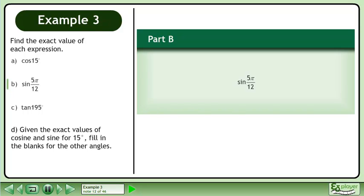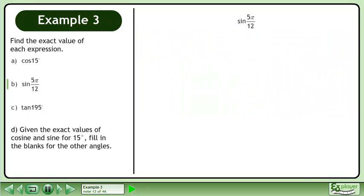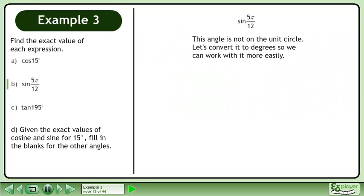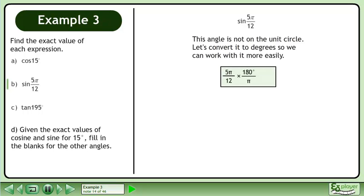In part B, find the exact value of sin 5π over 12. This angle is not on the unit circle. Let's convert it to degrees so we can work with it more easily. Use the conversion multiplier 180 degrees over pi. The pis cancel, giving us 75 degrees.